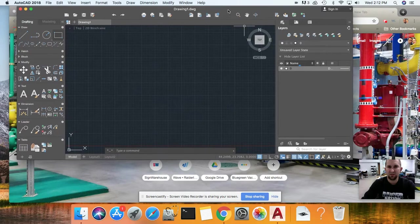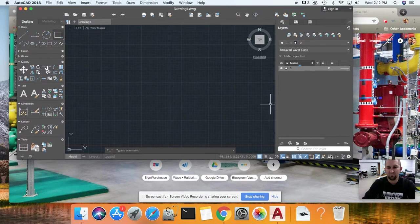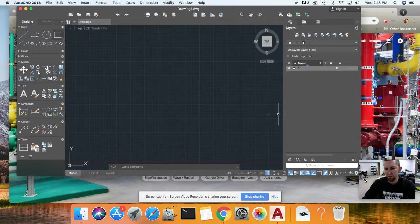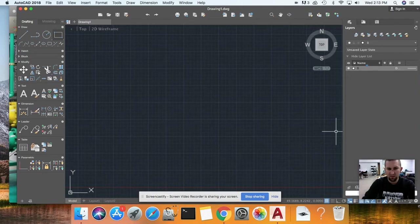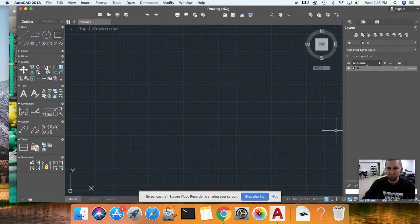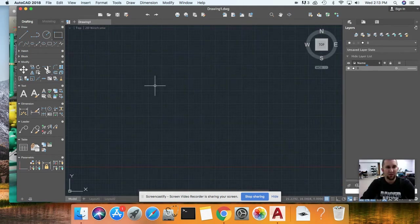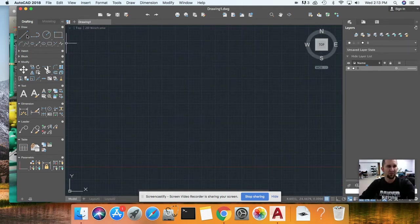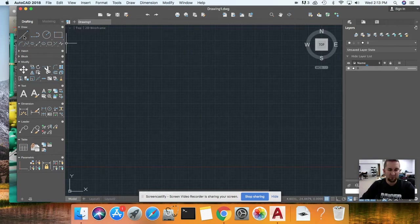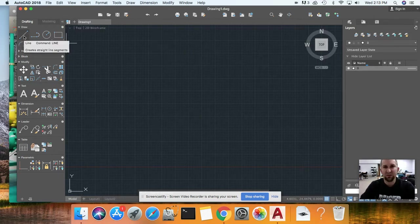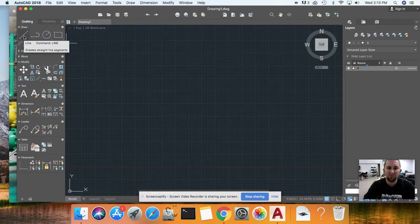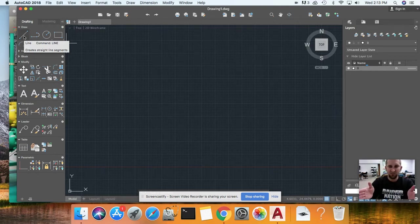Alright guys, we're going to go over AutoCAD and how to offset. Offset is basically producing a copy of a line and putting it a certain distance apart, so it's a parallel line from whatever line you want.